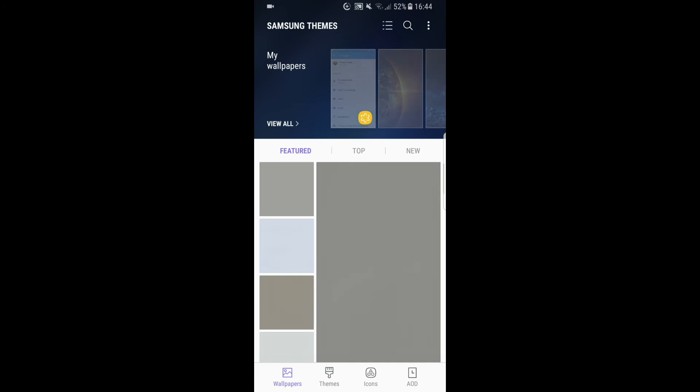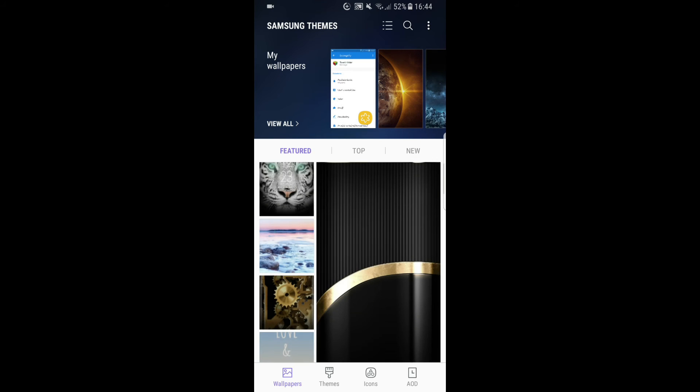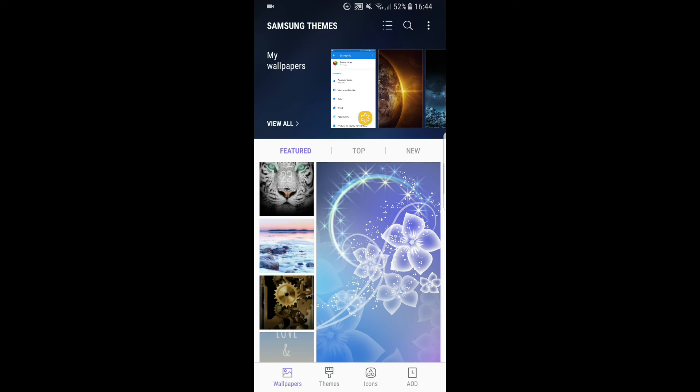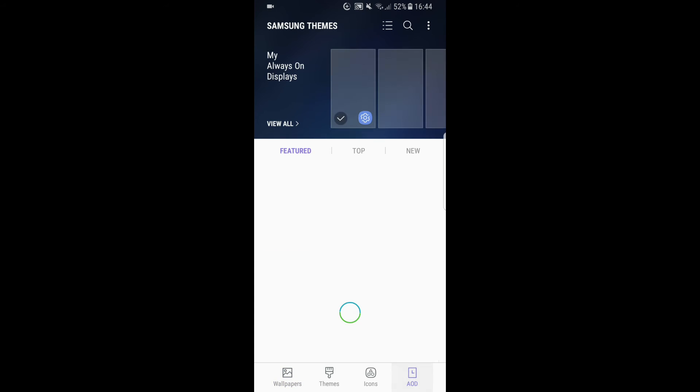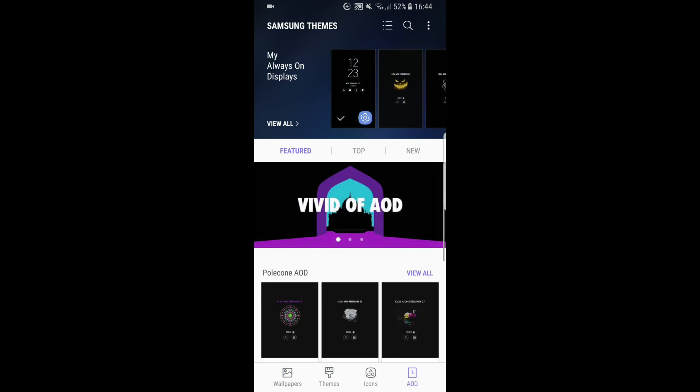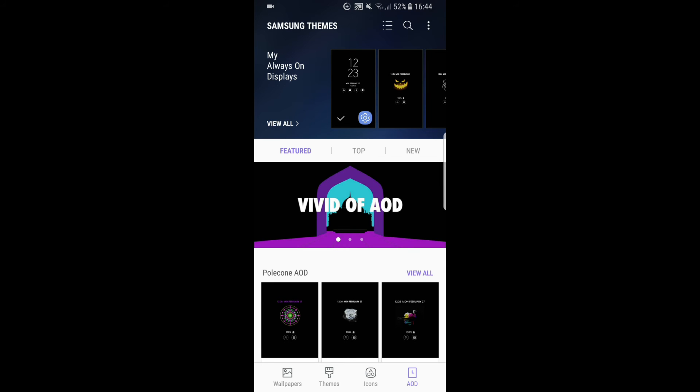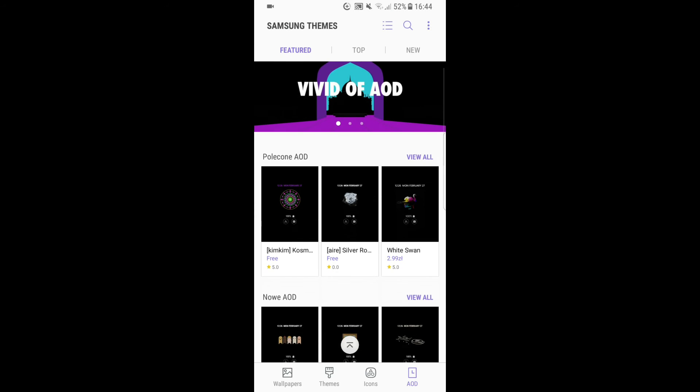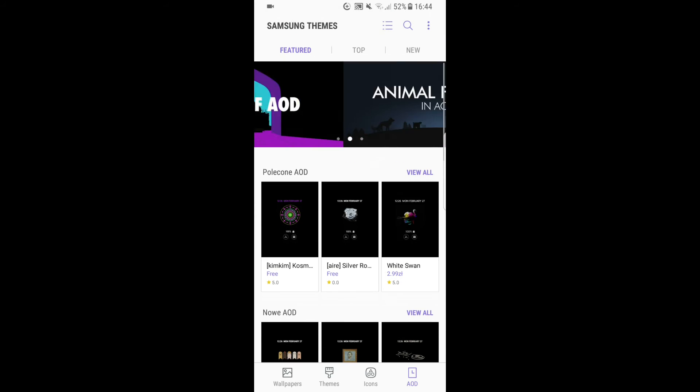Here we can download wallpapers, themes, icons, and what we are interested in is Always On Display. So we click it and here we can choose—there's a bunch of other themes.